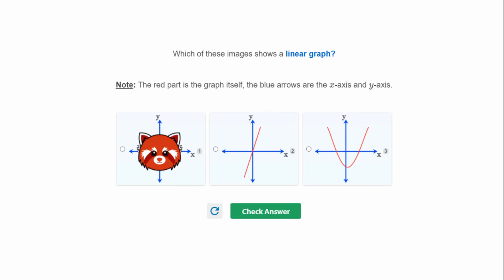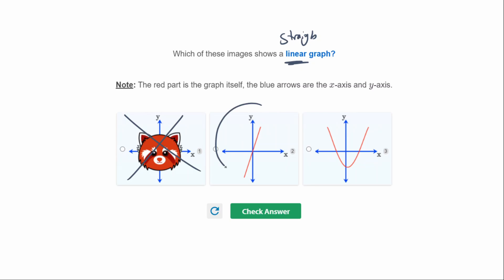This next question is multiple choice — it asks you to find which image shows a linear graph. It's definitely not this one; that doesn't look like a graph. So it's going to be one of these two, and remember linear means straight line. The straight-line one is this one here, so this will be our linear graph.